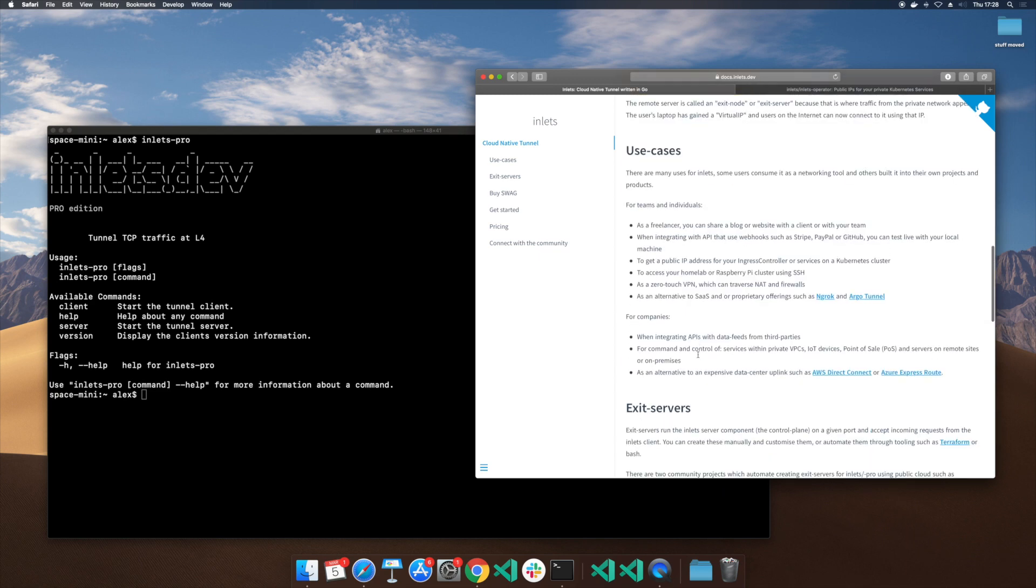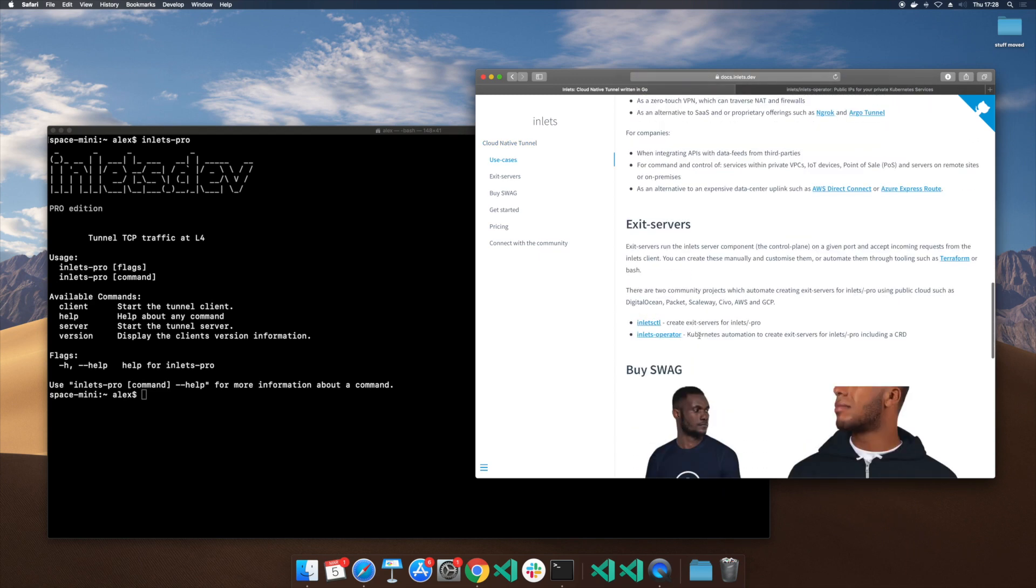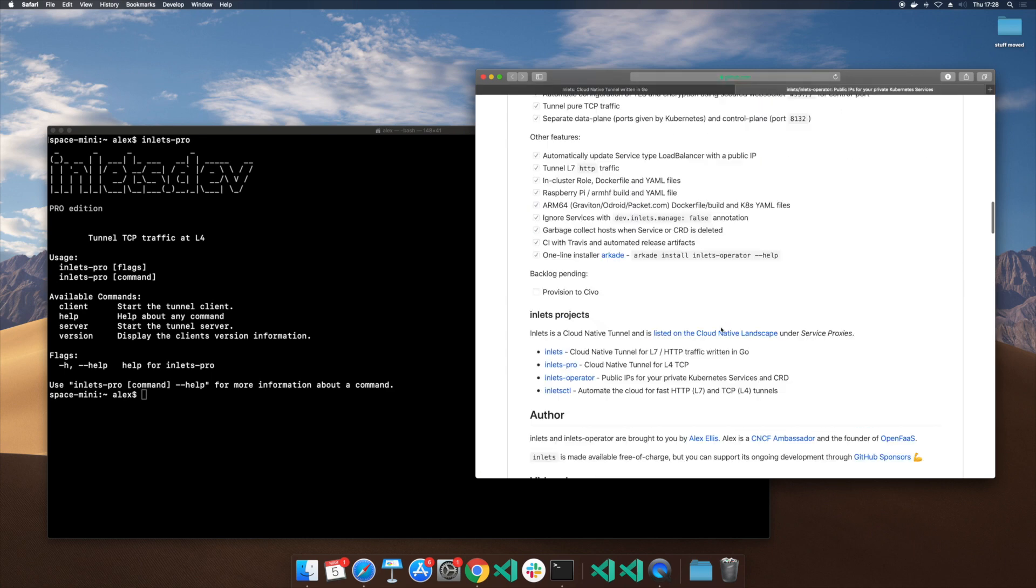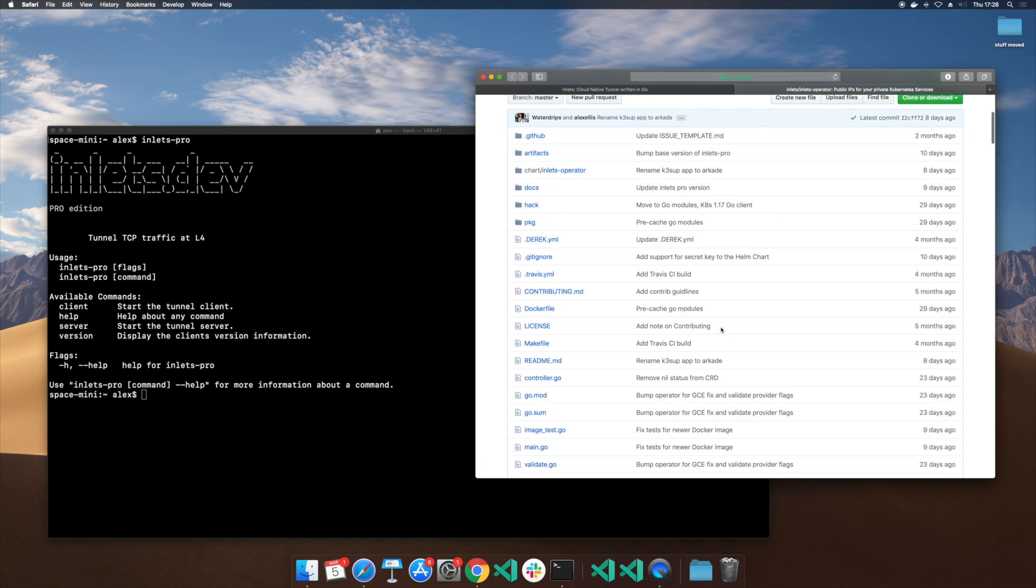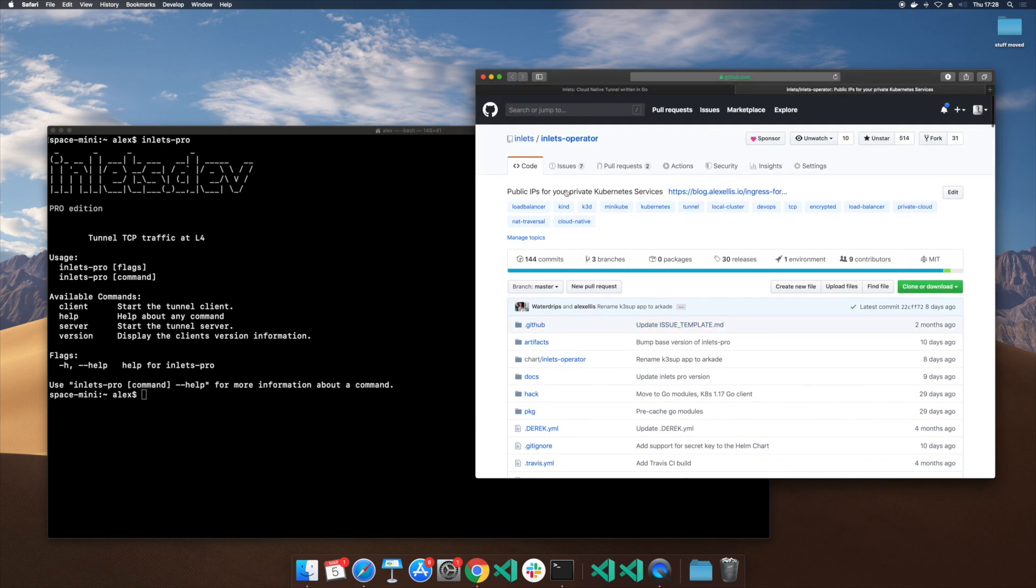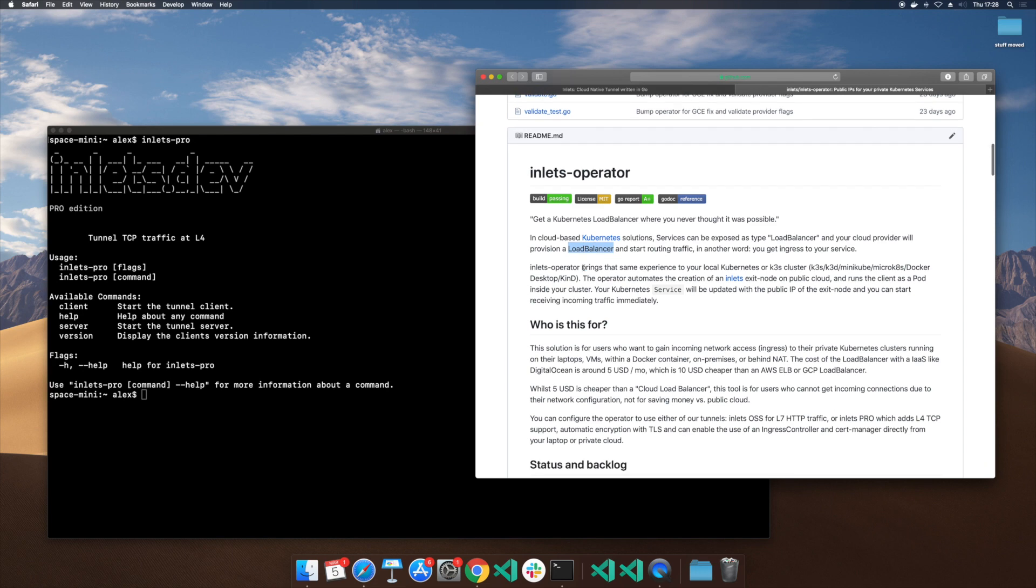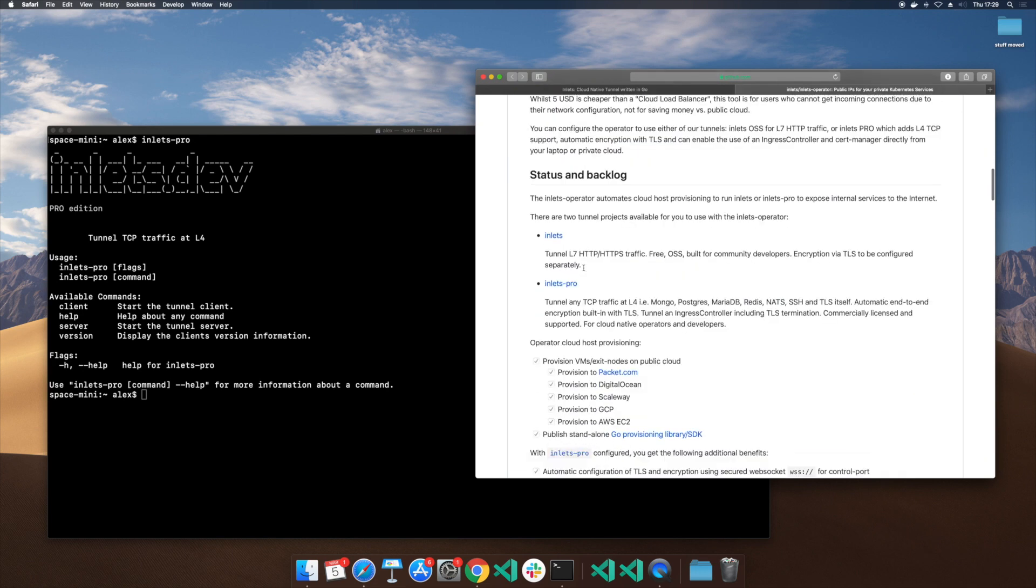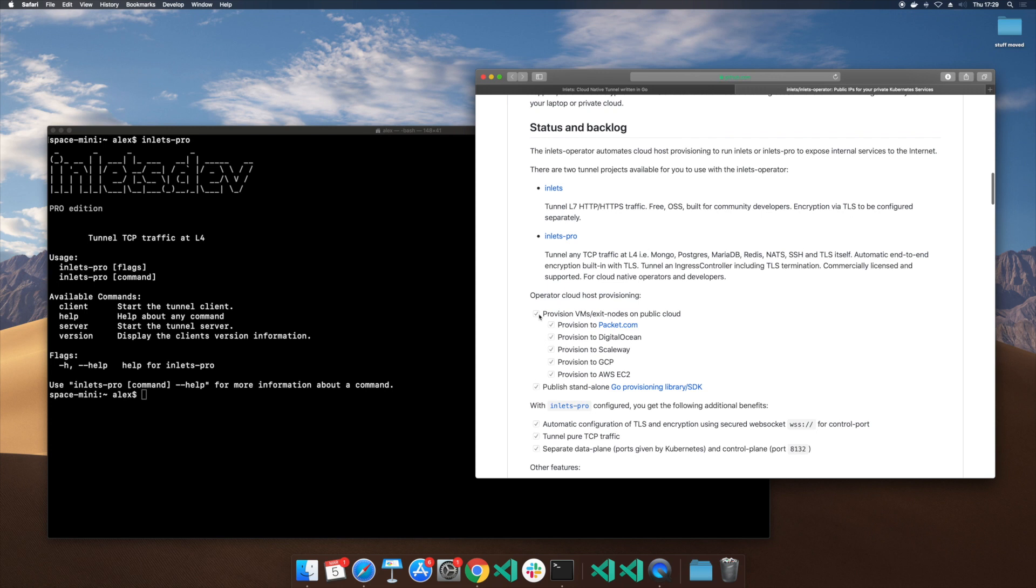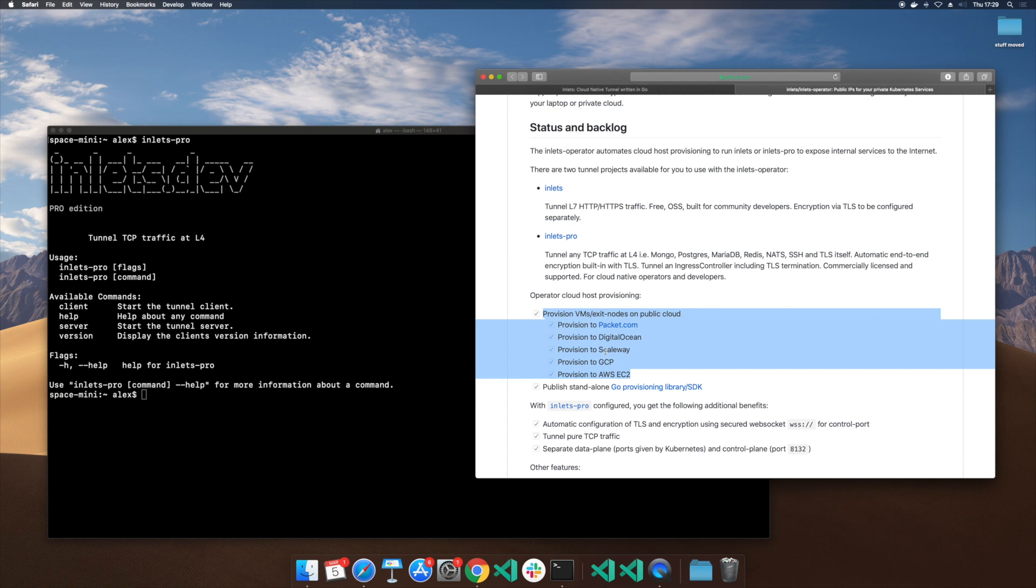Now, if you think about Kubernetes, how we could integrate that sort of technology, you find something that looks a bit like the Inlets operator. And here, if you have a load balancer service, what we can do is detect that, provision a tunnel for you in your favorite cloud and then connect everything up for you. So when somebody hits that public endpoint, effectively they get through to your computer. Packet, DigitalOcean, Scaleway, Google Cloud, AWS and more recently Azure are supported and I'm going to give you a quick demo.